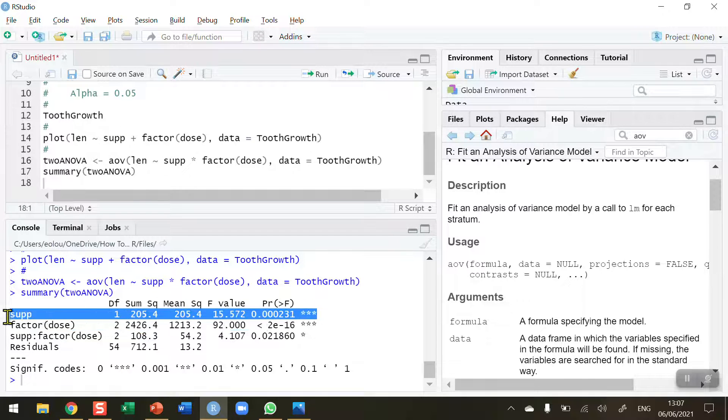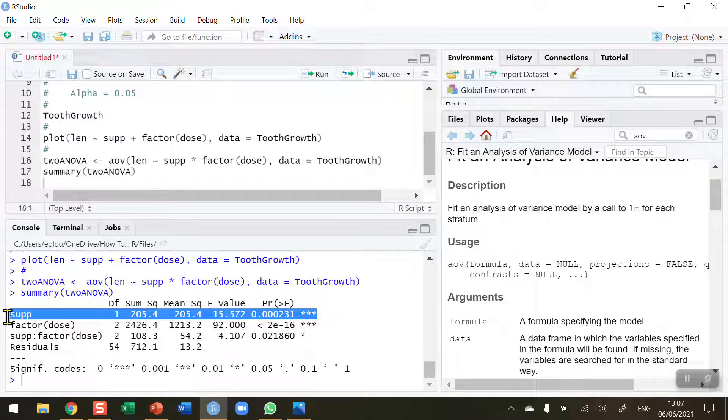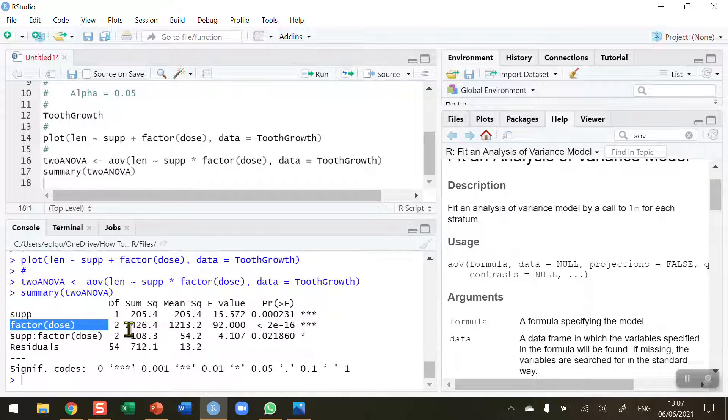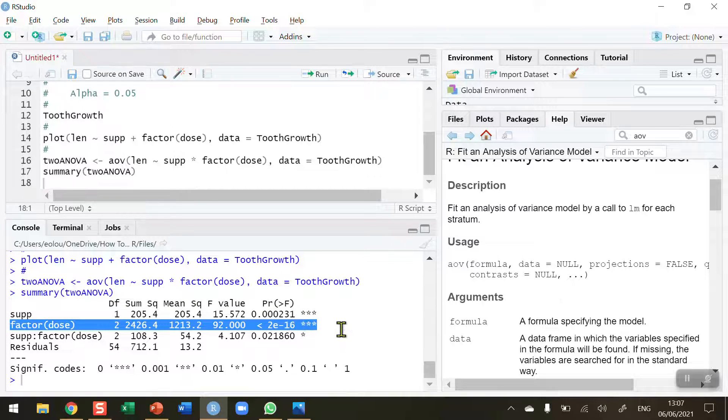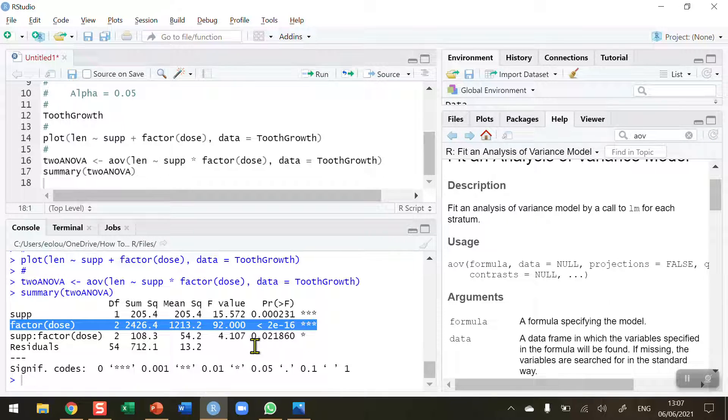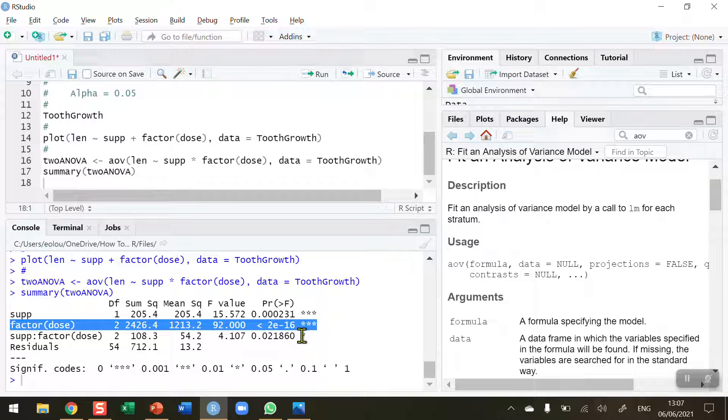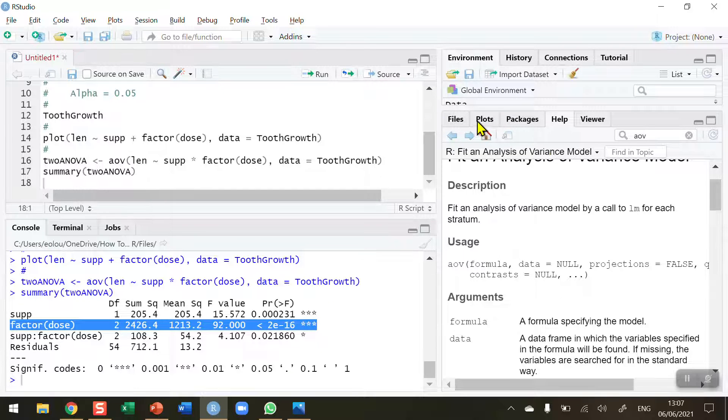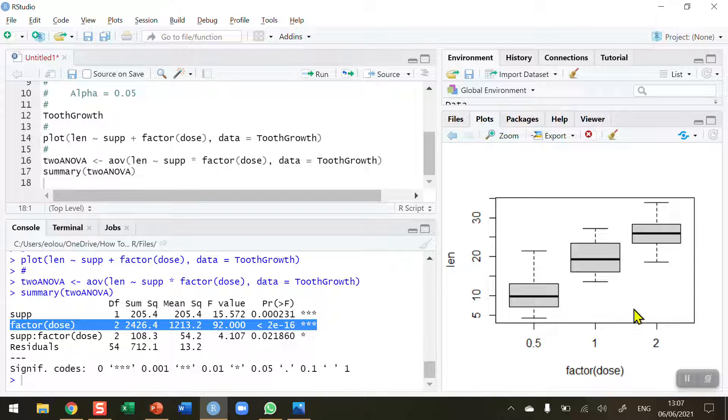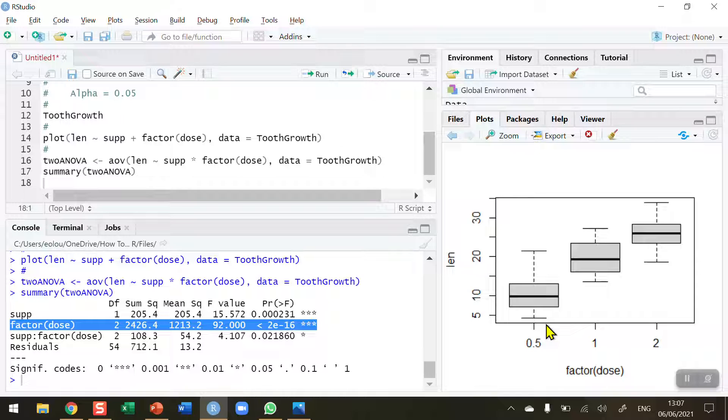So we have found a difference between the two supplements. There is a difference between the means of vitamin C and orange juice. Moving on to the second line. Again, we've got a very high F statistic here of 92.00. We've got a tiny P value—it's less than 10 to the power of minus 16. So that's a really tiny P value. And this is also a significant difference as well. When we look back on the plot, we can see the factors presented here, that there are differences between them. And we've now shown that there is a significant difference between the three factors at a P value less than 0.001.